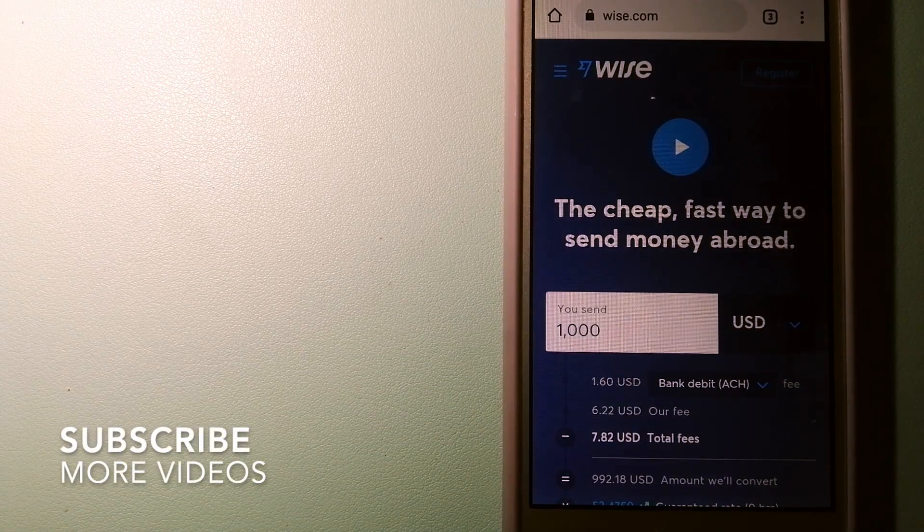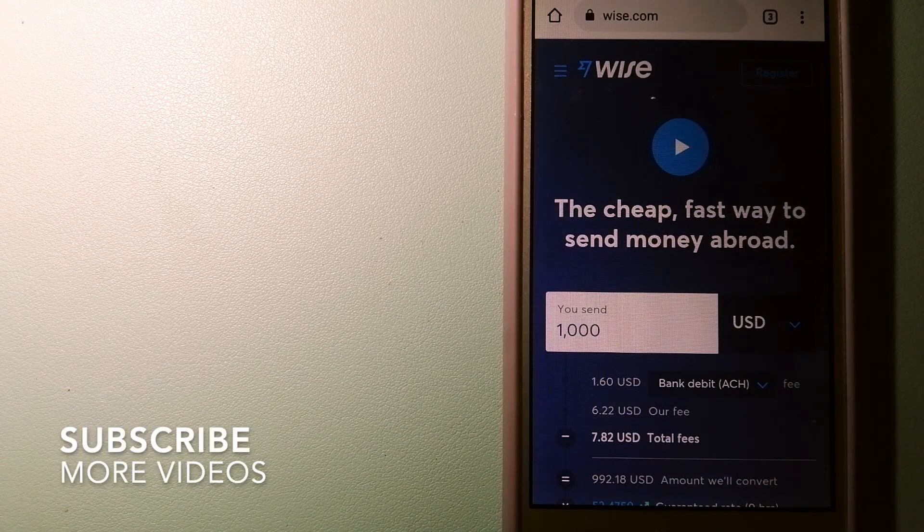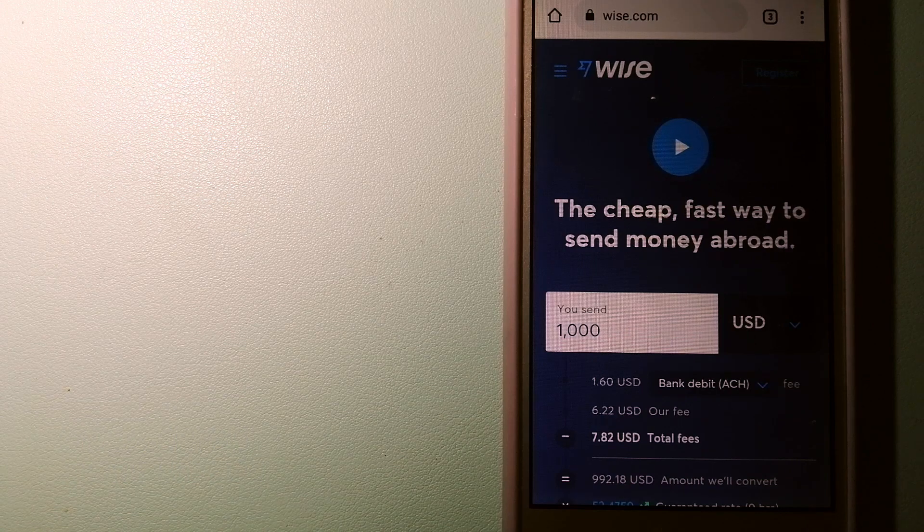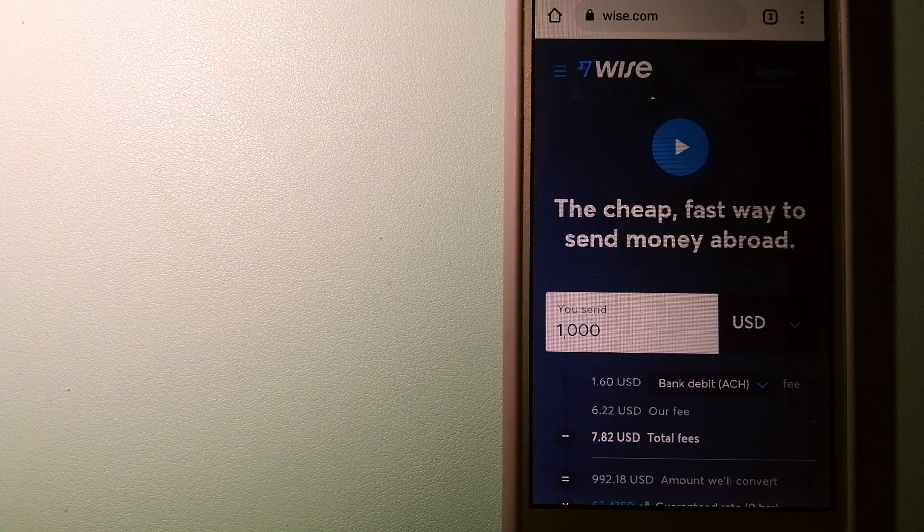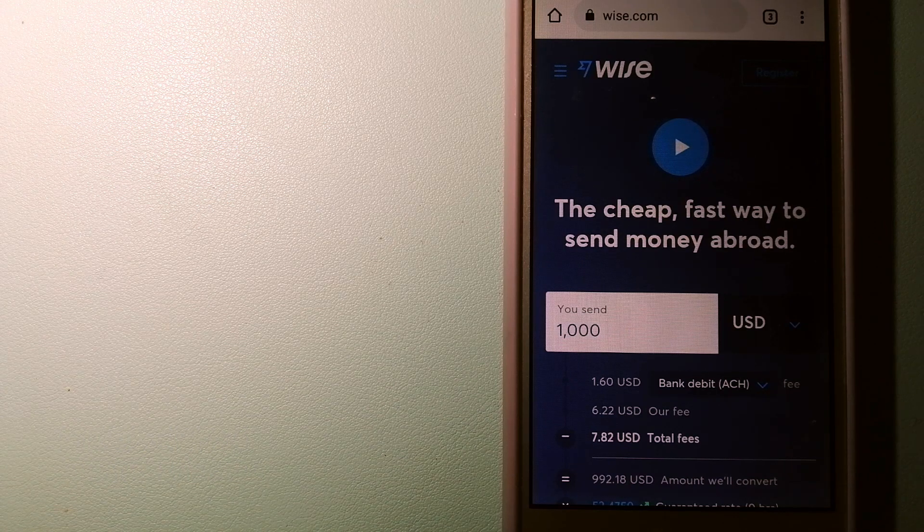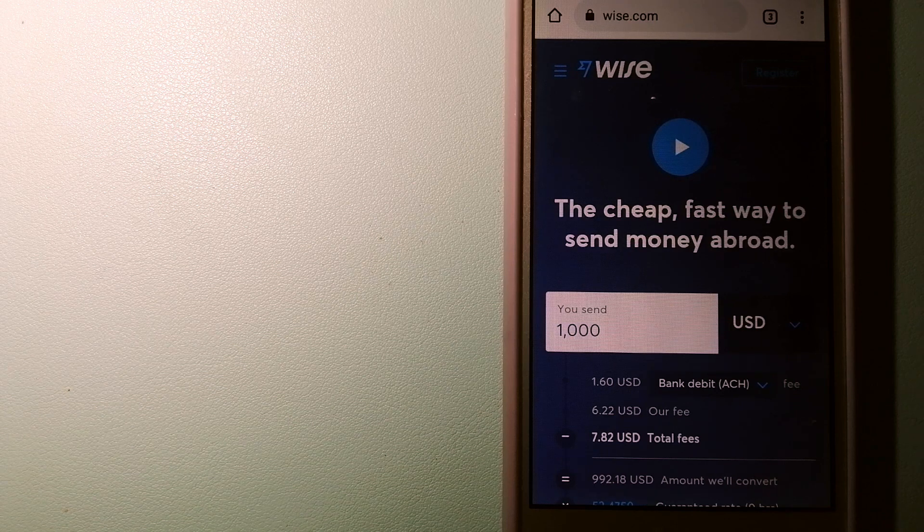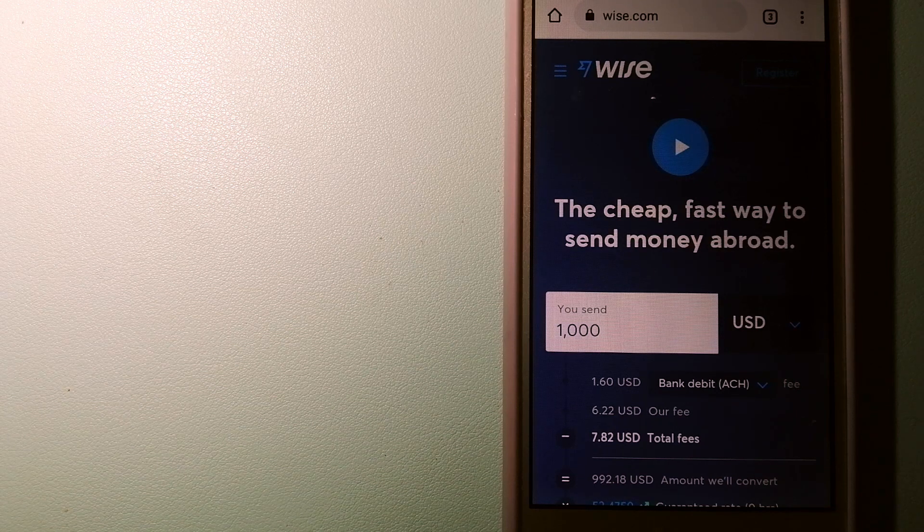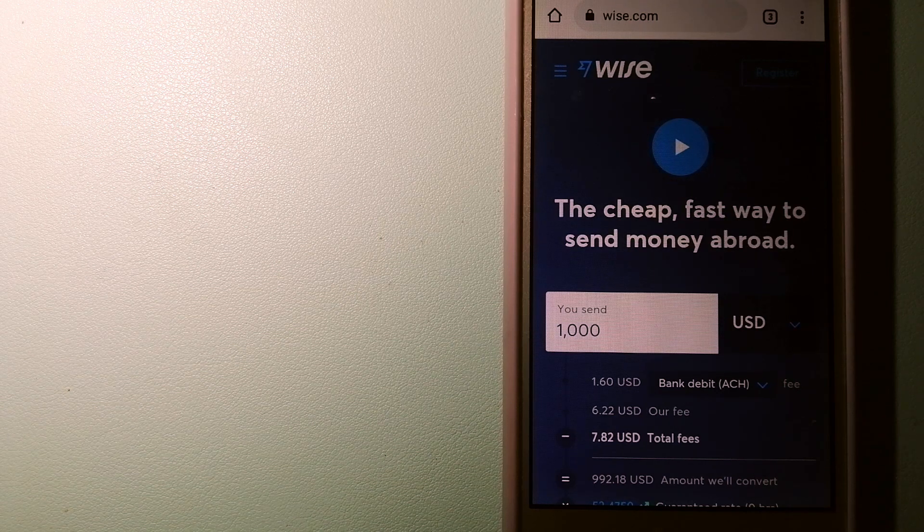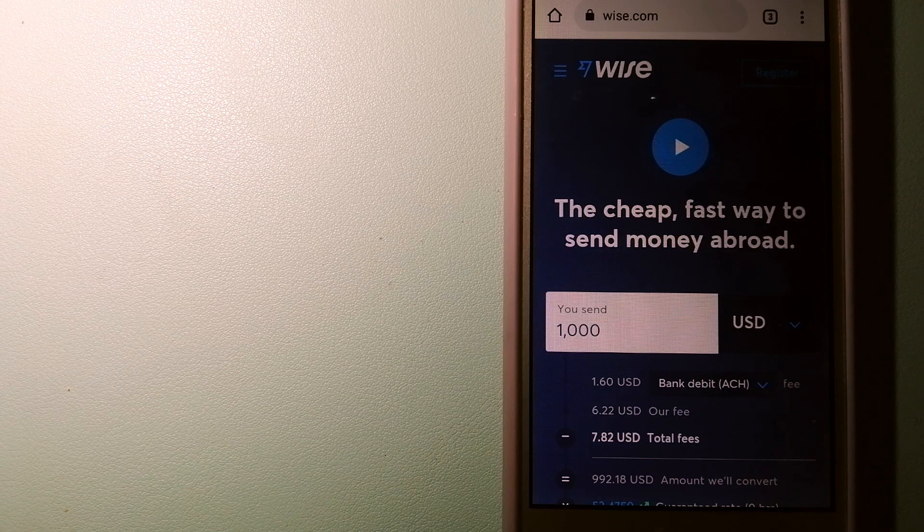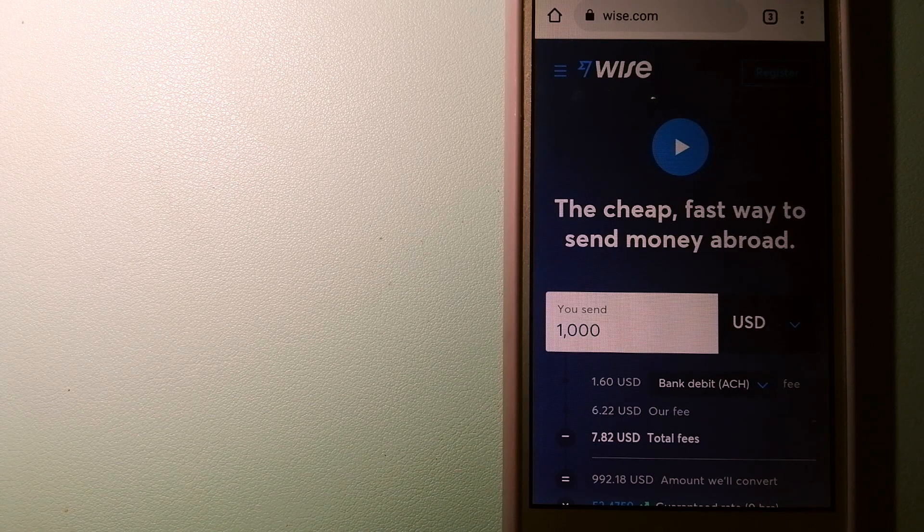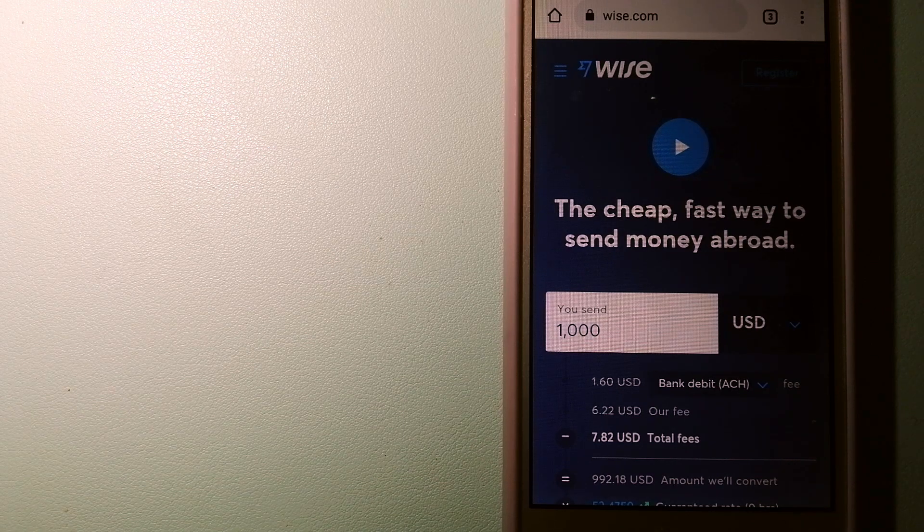Our first option is WISE. Formerly TransferWise, people on every continent around the world are choosing WISE to help them live, travel, and work internationally. They have the fairest and easiest way to send money overseas.